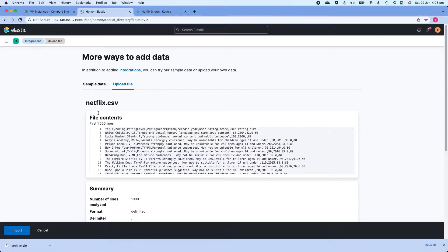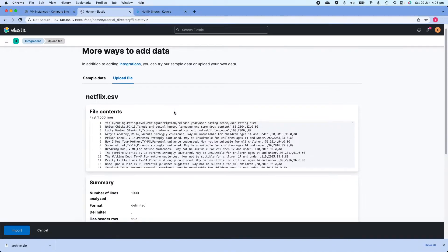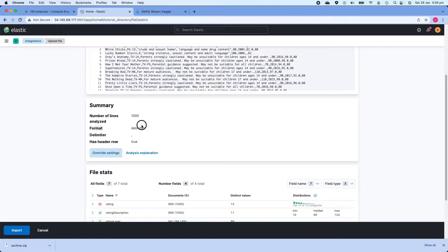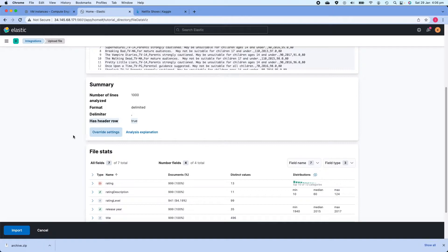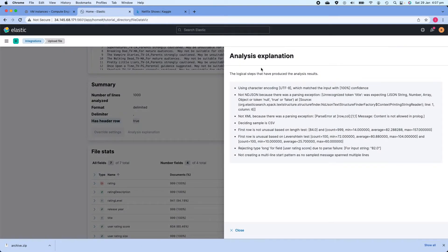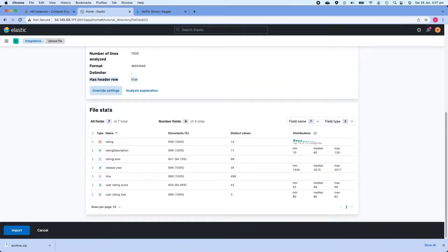Back in Kibana, I'll upload the file by navigating to my downloads and selecting netflix.csv. What Kibana does is analyze the first thousand lines of the file and gather information about it. For example, it has found that it is a delimited file, the delimiter is comma, and it has a header row. You can also see file stats — for example, there are 13 distinct rating values in 999 documents.